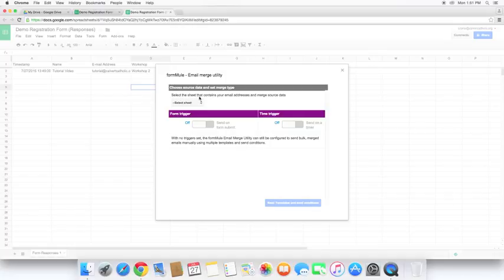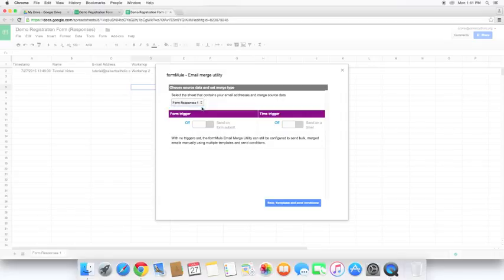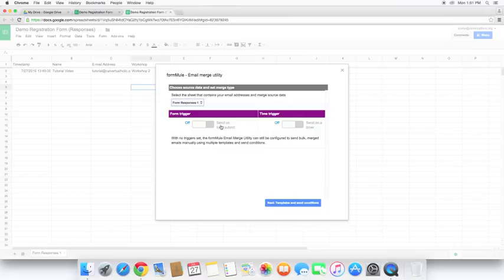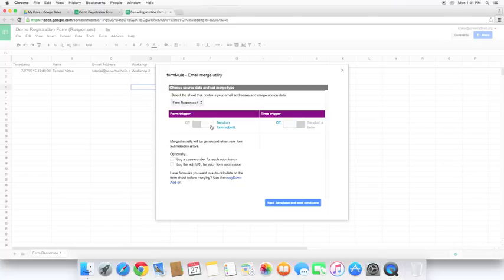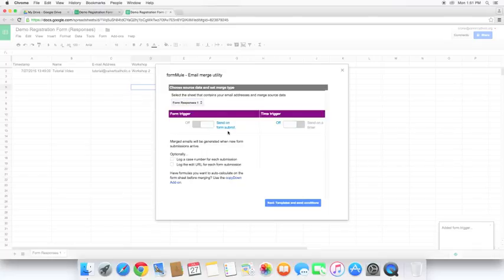First screen that comes up here is asking us to select a sheet. So as you'll notice down here we have form responses one. That is the default name that Google Sheets gives. So we need to select that. And here we have form trigger or time trigger. I particularly like to use the form trigger. That way whenever somebody submits a new form it will go ahead and gather the information and immediately send it out. So I'm going to turn that on for this demonstration.